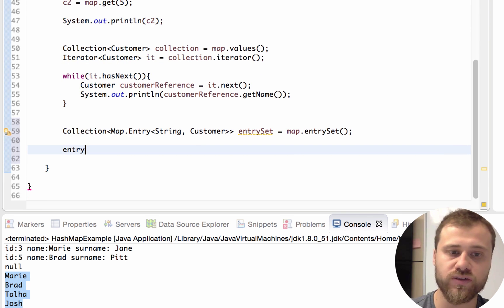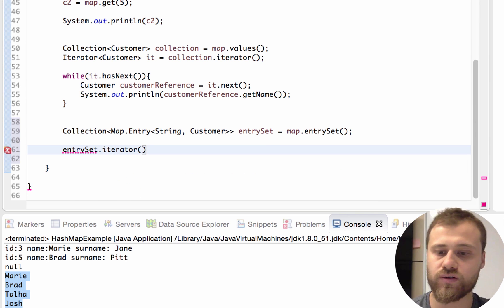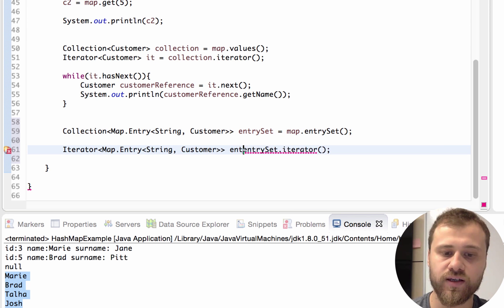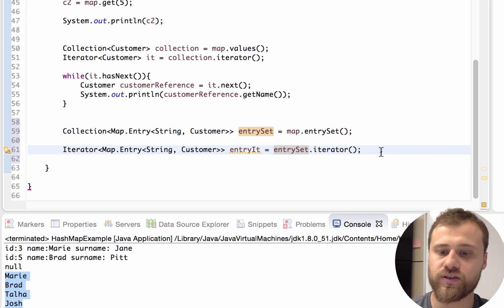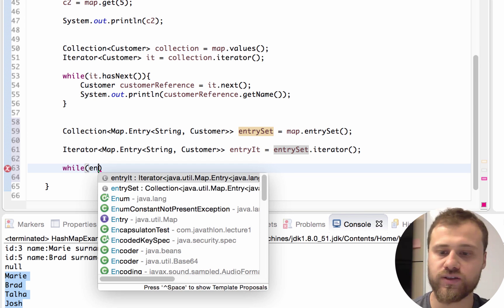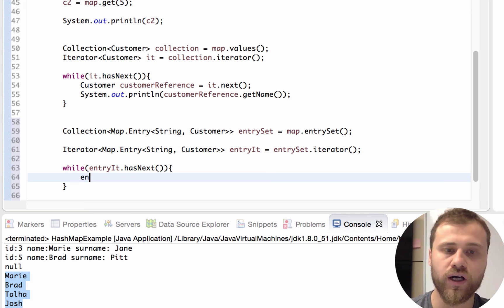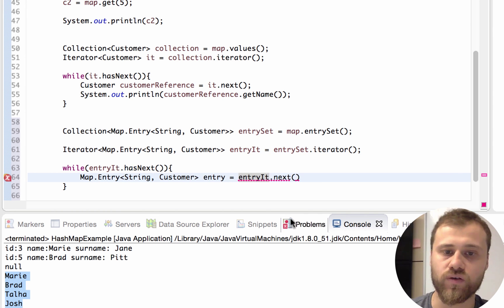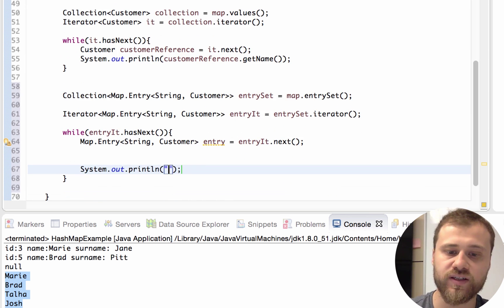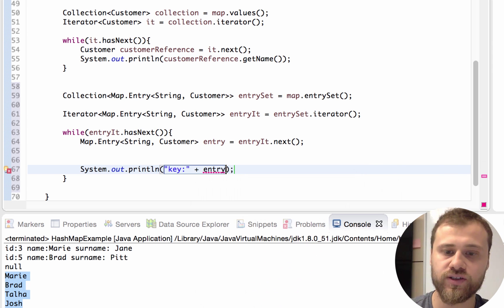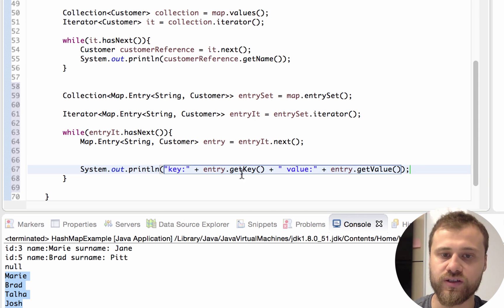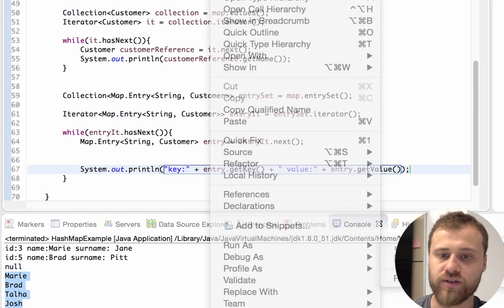Now let's iterate over this entry set by getting the iterator first. The iterator will point to an Entry — let's call this reference entryIt. While entry iterator has next, I will get entry iterator dot next and store it in this reference. You may then print out the key and the value: key equals entry dot getKey plus value equals entry dot getValue, because each entry is storing both key and value.